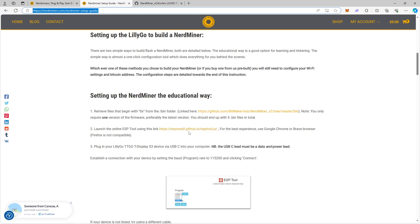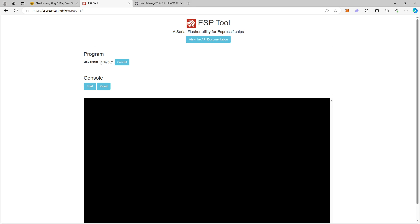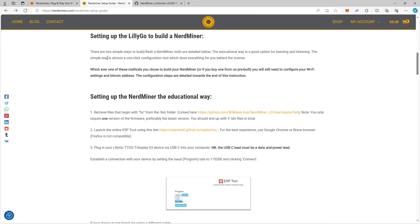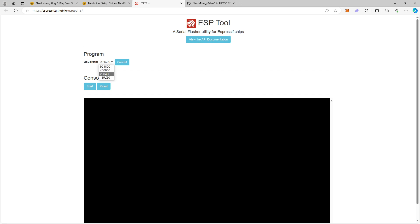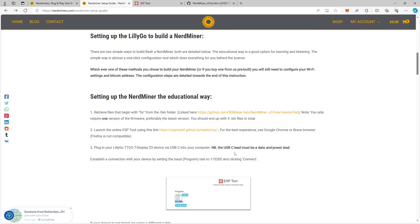I opened this page. It will ask you for baud rate when you have connected. When you open this page you will be asked to select baud rate 115200 when you have connected your NerdMiner with USB-C cable. This is very important: the USB-C cable must be a cable that can provide both data and power, it cannot be a cable that just provides power. So you have to be sure of that.